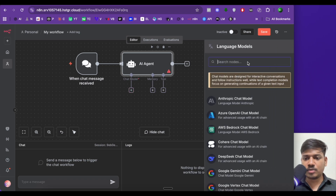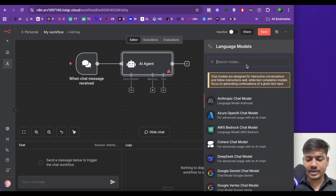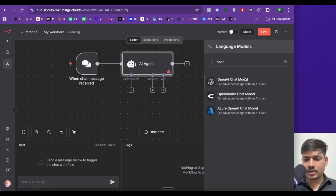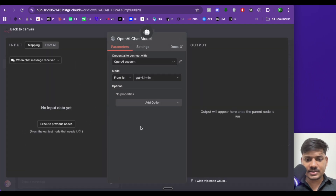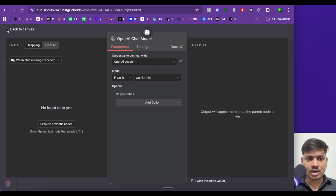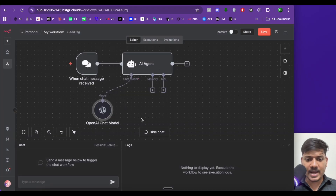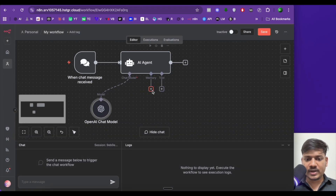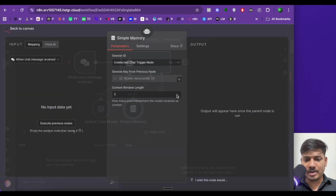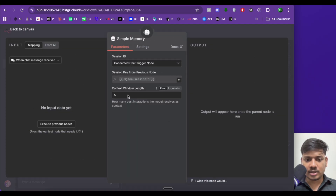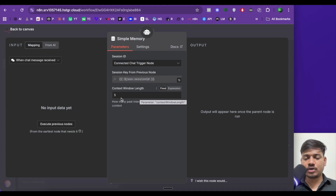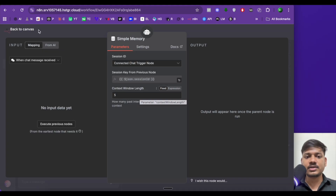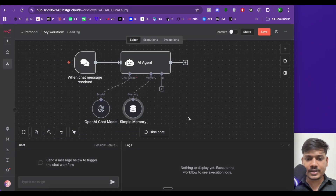Let us add a chat model of OpenAI. I'll be selecting GPT-4.1 mini. Now click on back. In the memory, I'll select simple memory and the context window length will be five — it means it will remember up to the five last conversations. Now click on back.